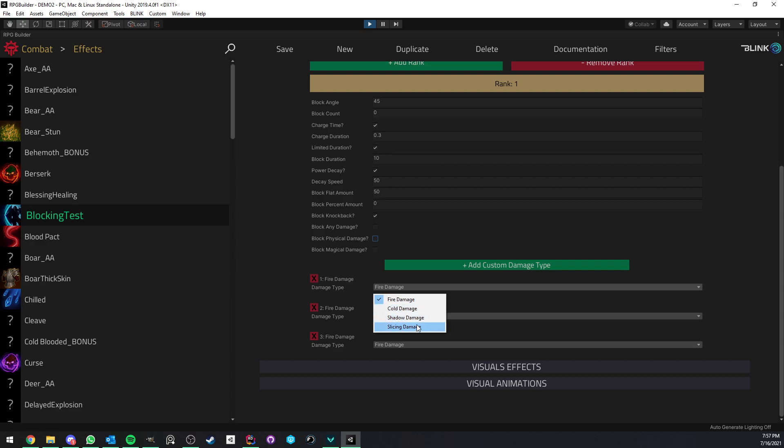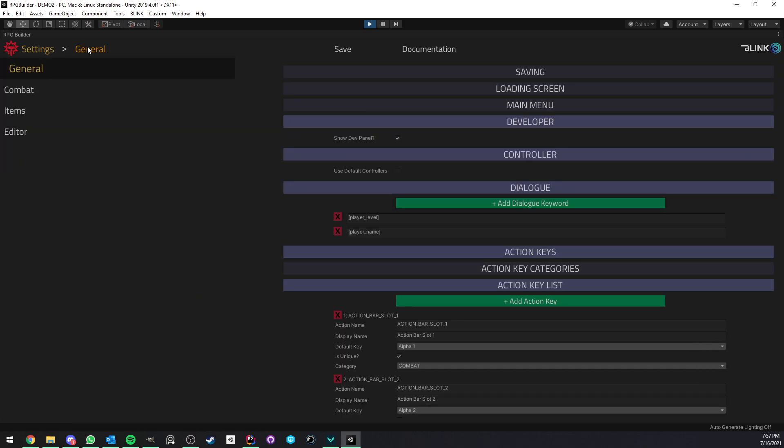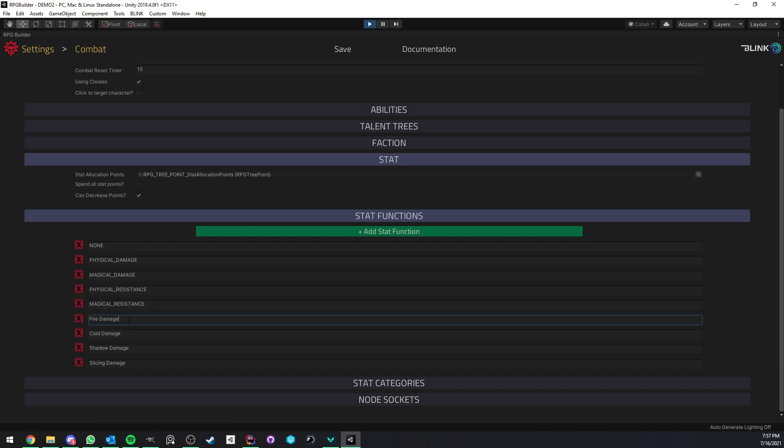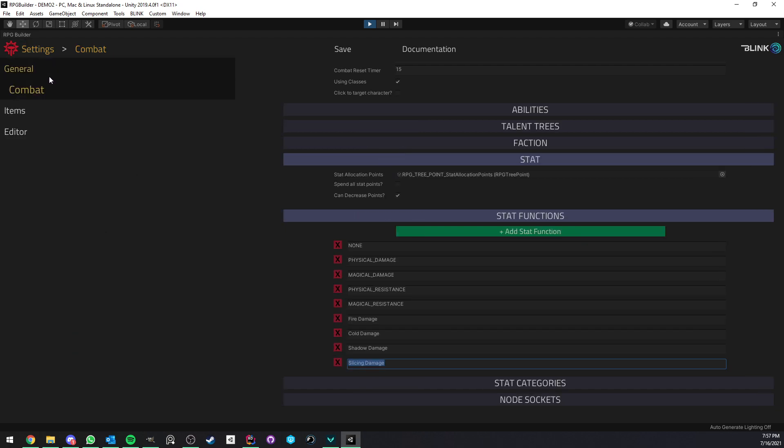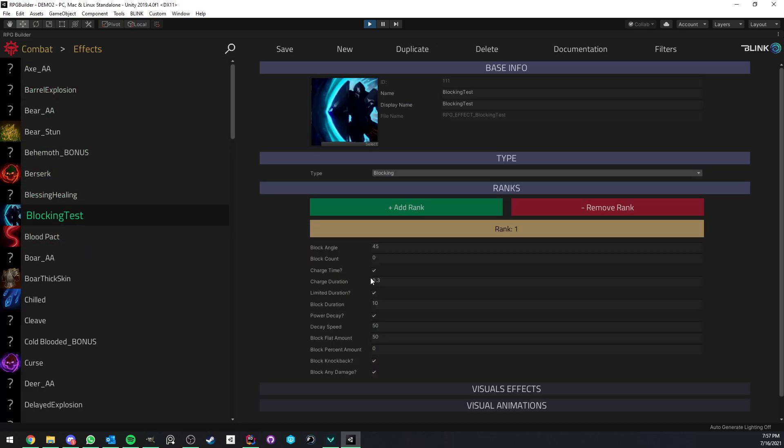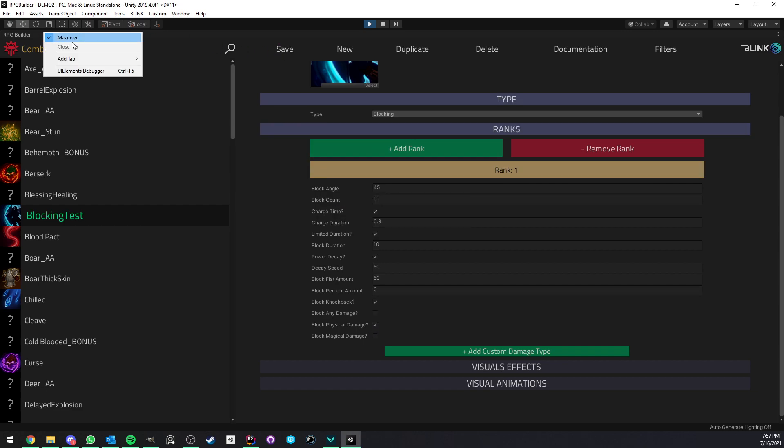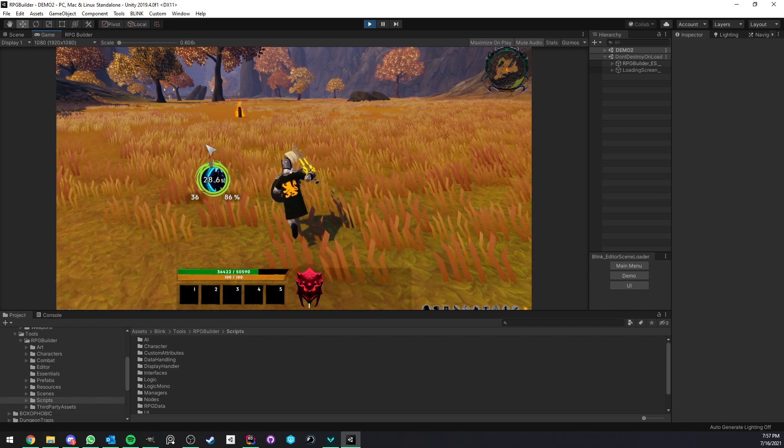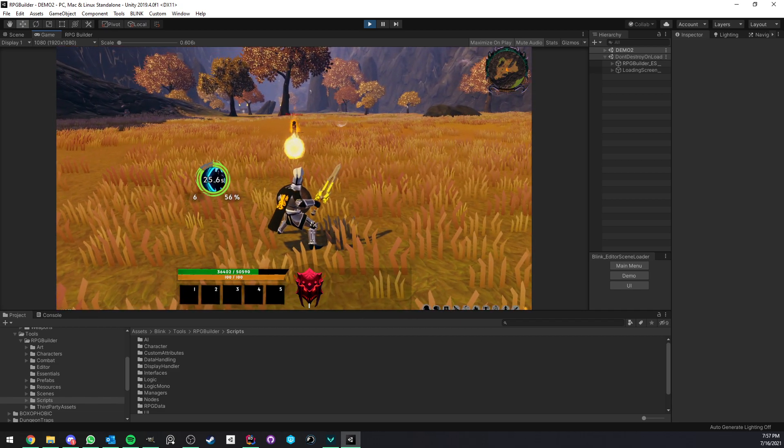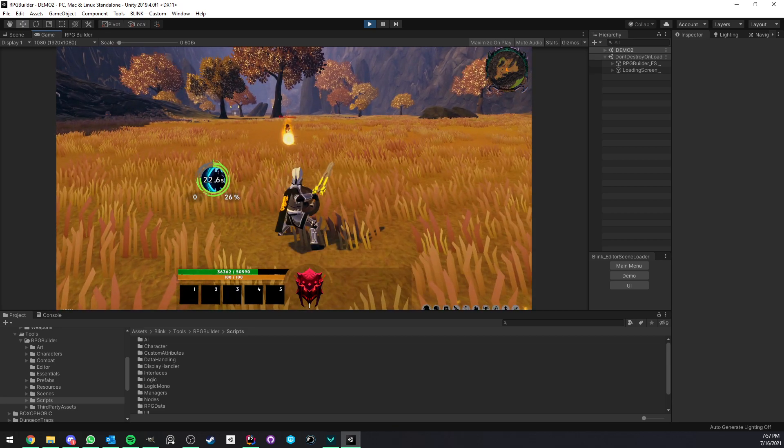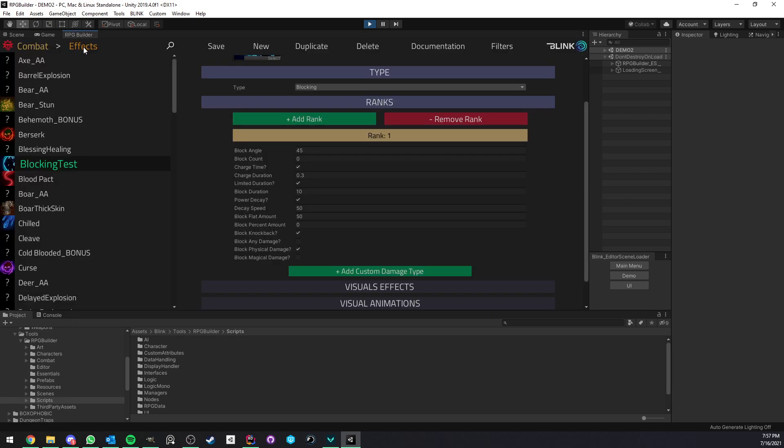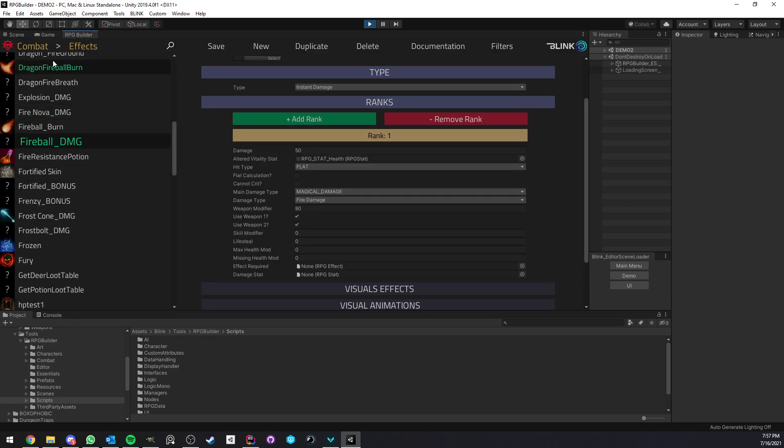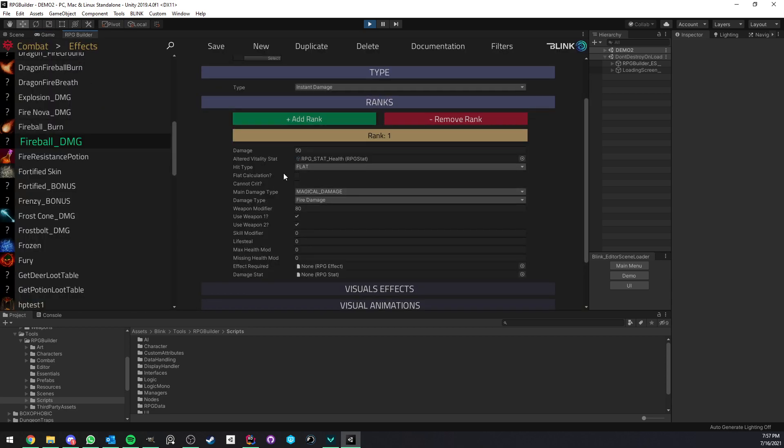This is not predefined. This is defined by you in the game settings. If you go under combat, stat function, here you have fire damage, cold damage, etc. These are all the custom damage types that you create. If I will go ahead and set it to only physical damage, I will no longer be able to block this fireball. As you can see now, the block is active, but I'm taking the damage anyway because I'm not able to block magical damage.